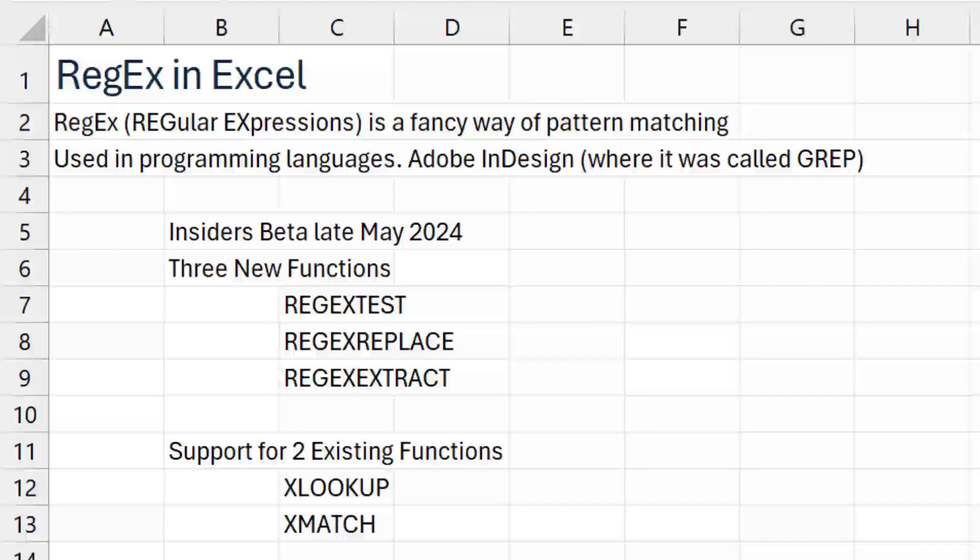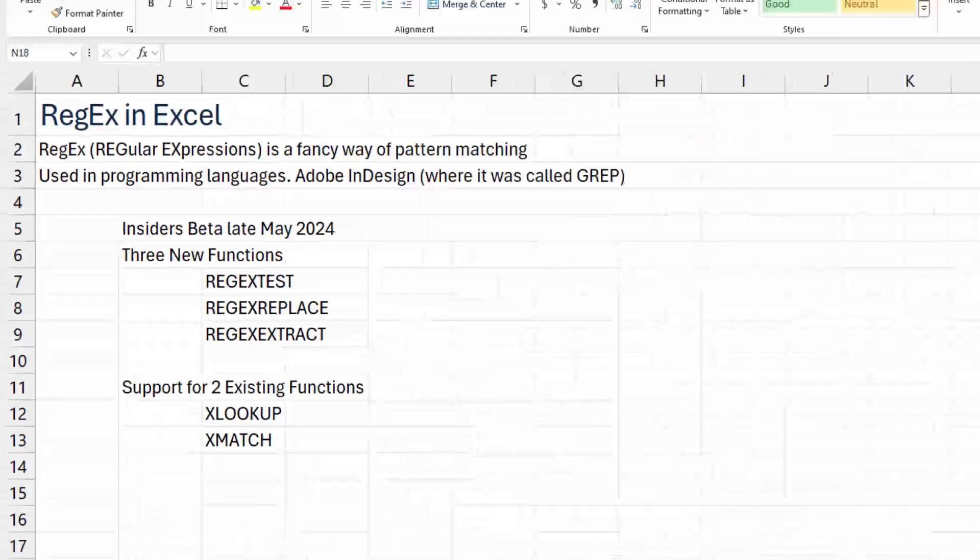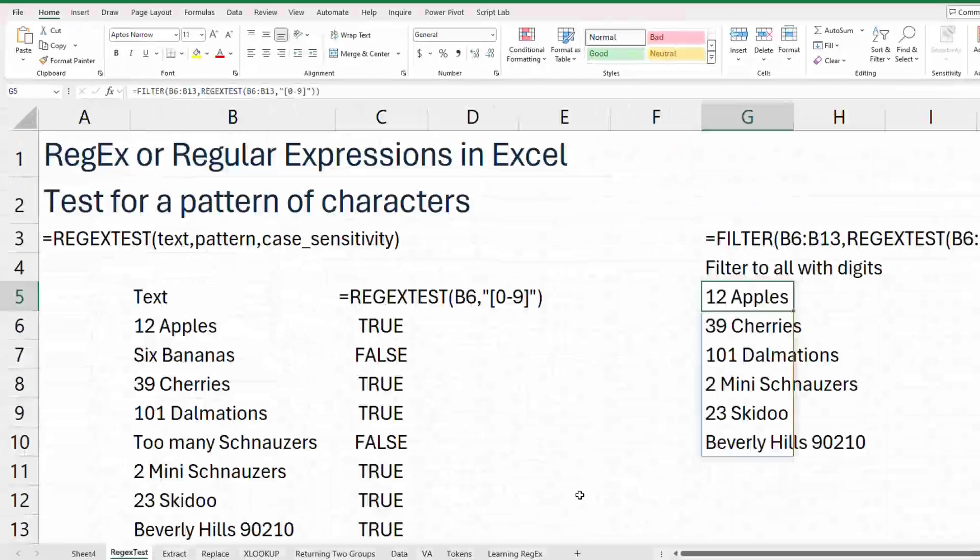Came to Excel insiders beta late May of 2024 with three new functions: Regex test, regex replace, and regex extract. And it's going to be rewriting the signatures for two existing functions, xlookup and xmatch.